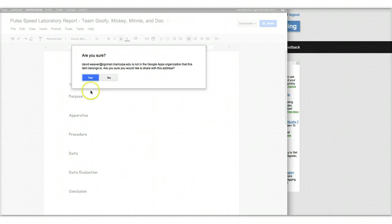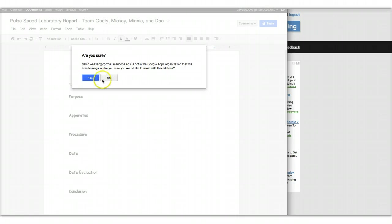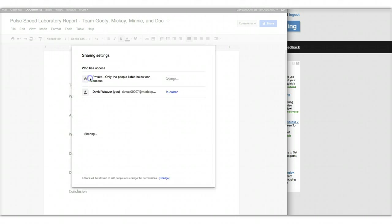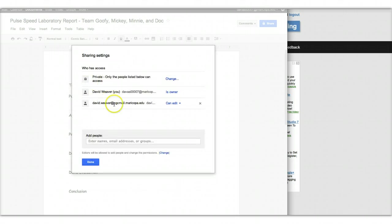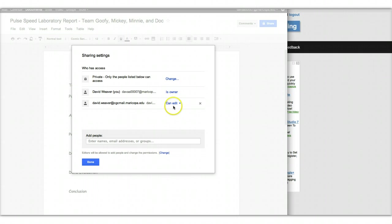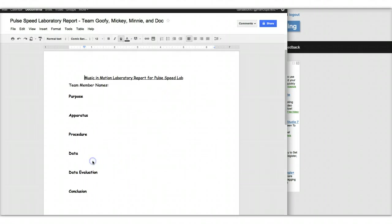And you want to use the Maricopa email address of everybody. So you won't get this message because the David.weaver is outside. That's a whole other story. But you won't see this. So don't worry about it. So I'll click Yes. And so you'll notice that I am now added here. Ideally, when you're done adding your other team members, all of you will be listed here. And you'll see can edit. And so I'm done.